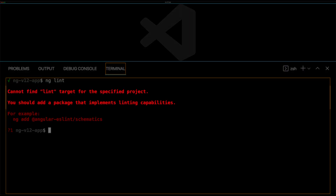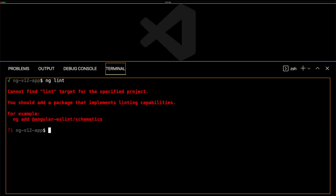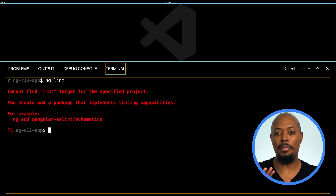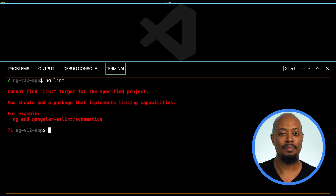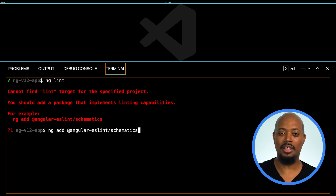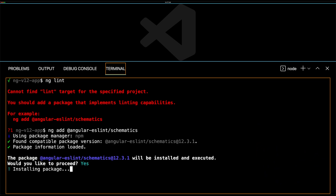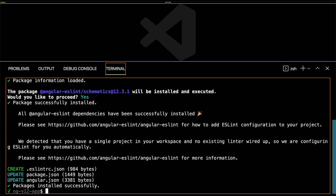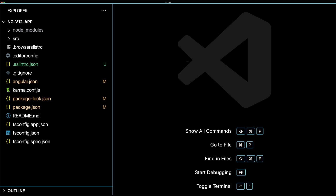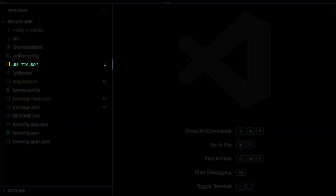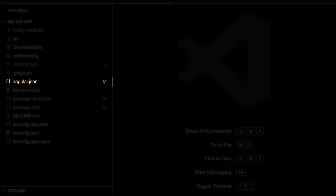Here's the command that we'll be using: ng add angular-eslint schematics. When prompted to install the package, we'll say yes, and then the schematics will be installed. We get one new file and two updates to existing files. The eslintrc.json file will be added to the project, and both package.json and angular.json will be updated. Hold on — that seems too easy. Let's check it out and see if everything works the way that we'd hoped.